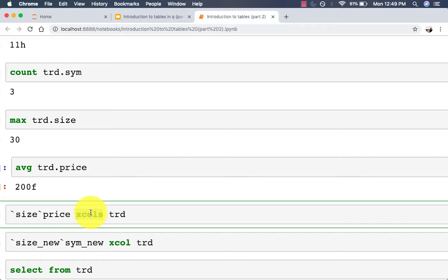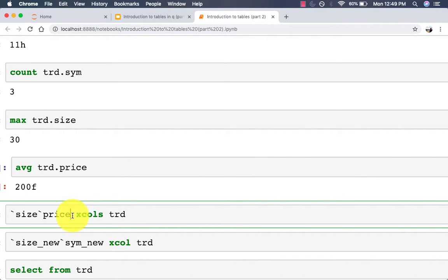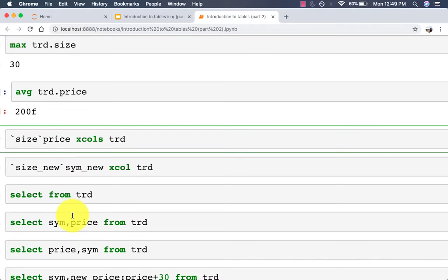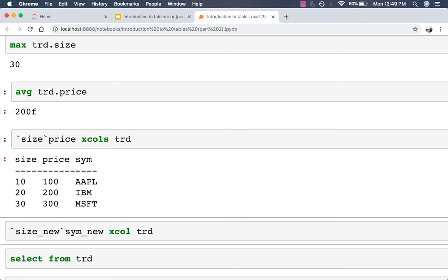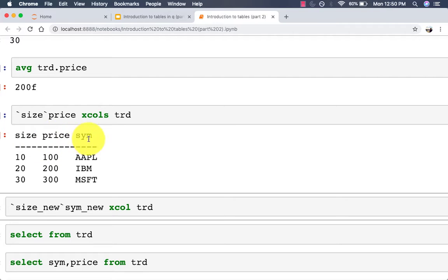To reorder columns you can use the xcols keyword. Just specify the columns in the order you like on the left side and the table name on the right side of xcols. We started with three columns: sym, price, and size. We want size and price first, and whatever is left — which is sym — will come after. So if we run this, we get size, price, and then sym.